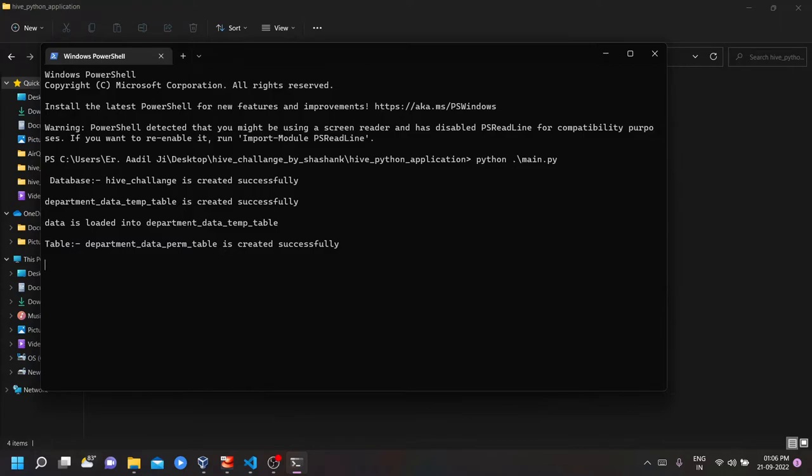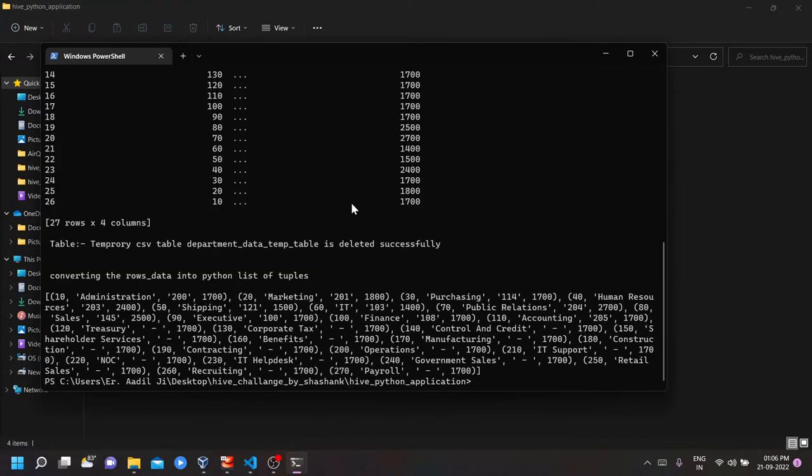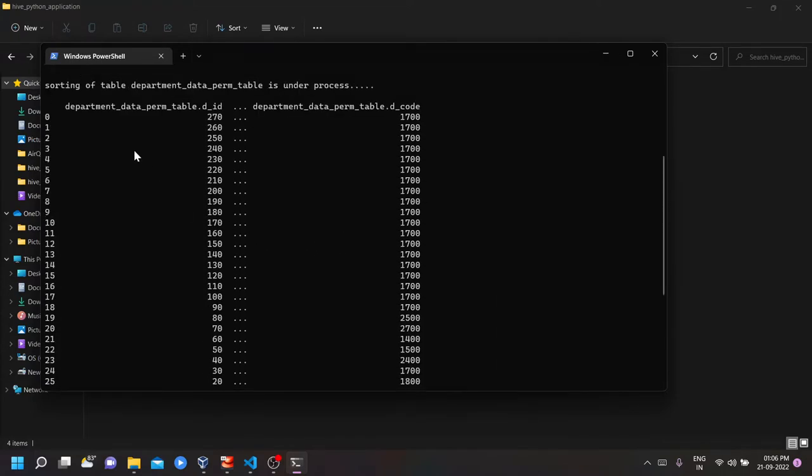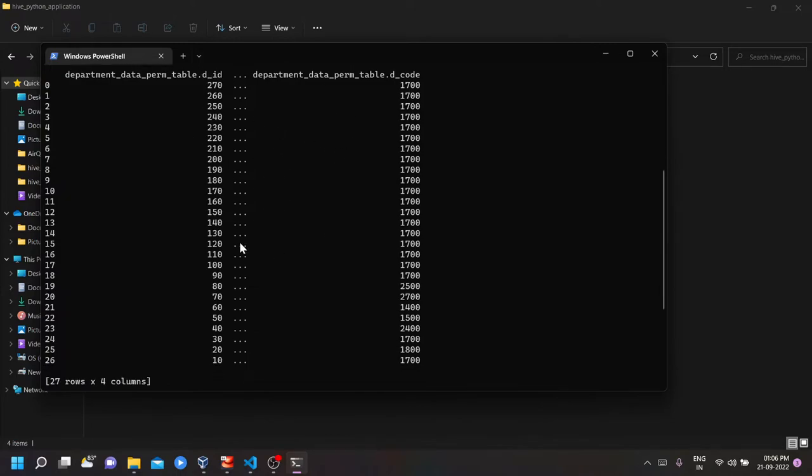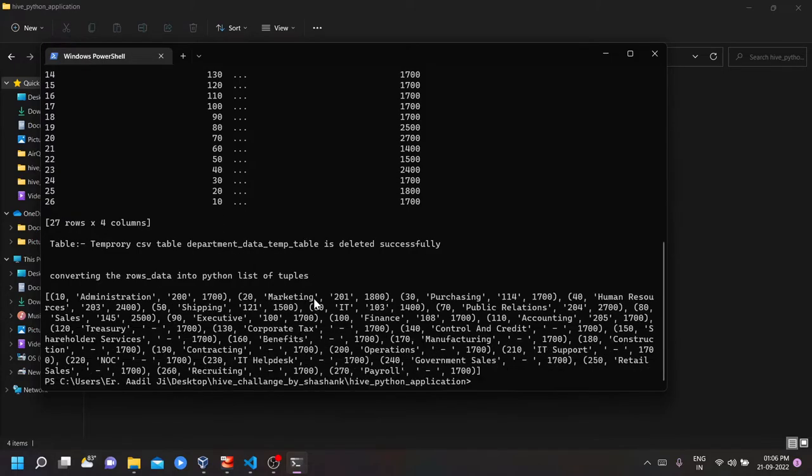It's running. So the sorting of table has also been done. And temporary CSV table has been deleted. And all the rows has been stored in Python as the list of tuples.